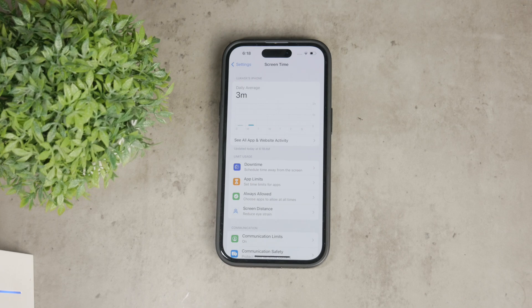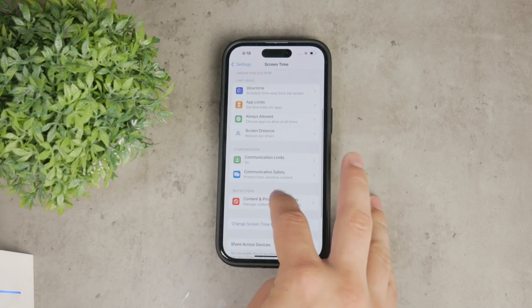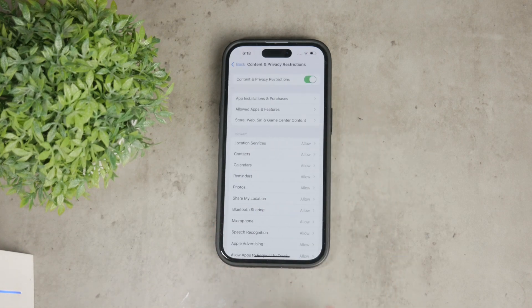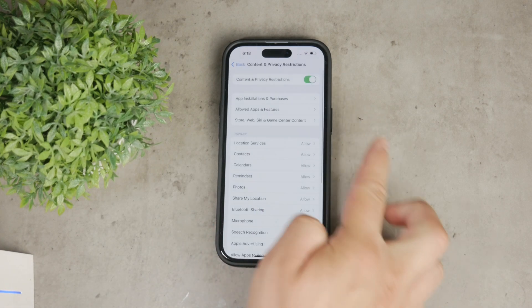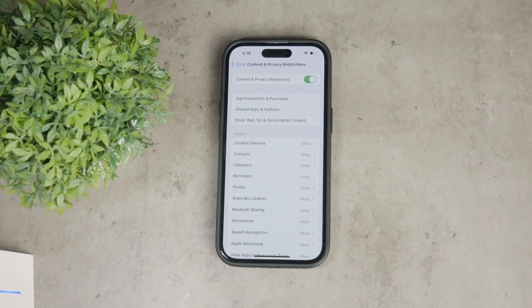Once you're in the Screen Time settings, scroll down and tap on Content and Privacy Restrictions. Next, toggle on Content and Privacy Restrictions at the top of the screen. This will activate the restriction options below.